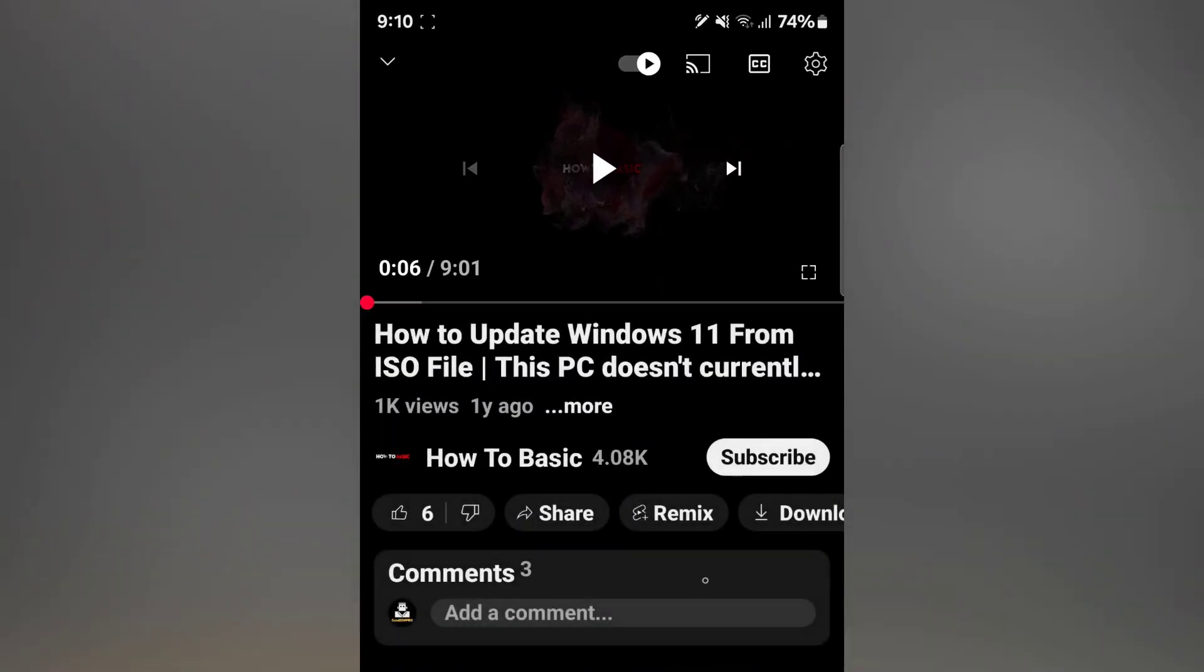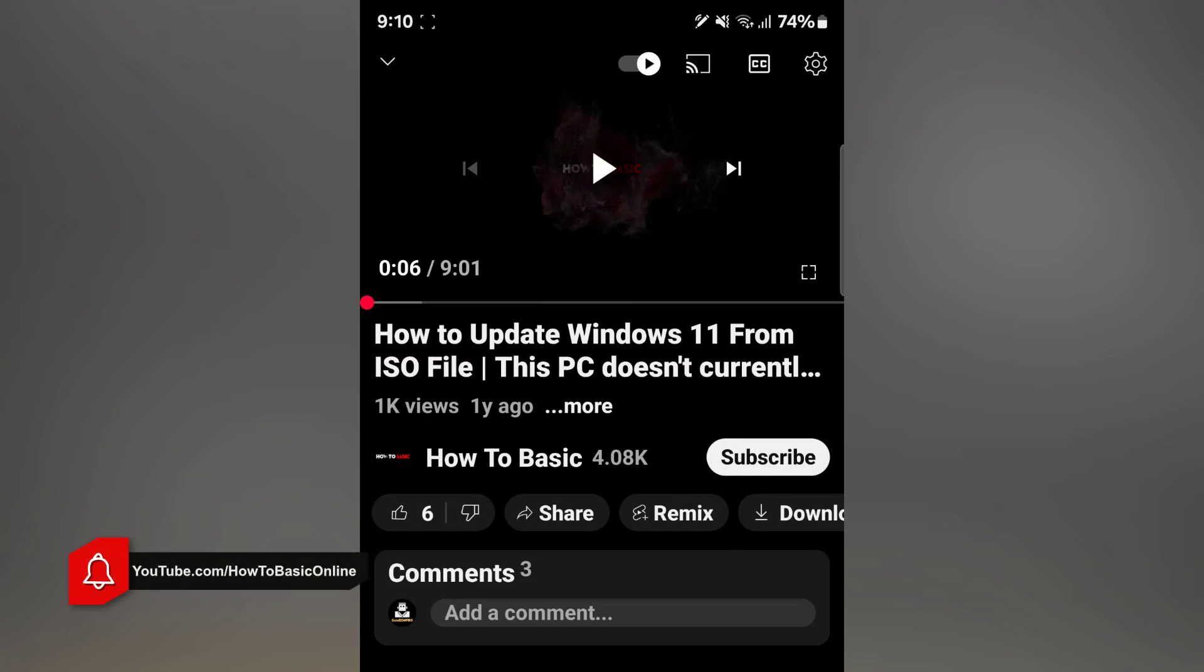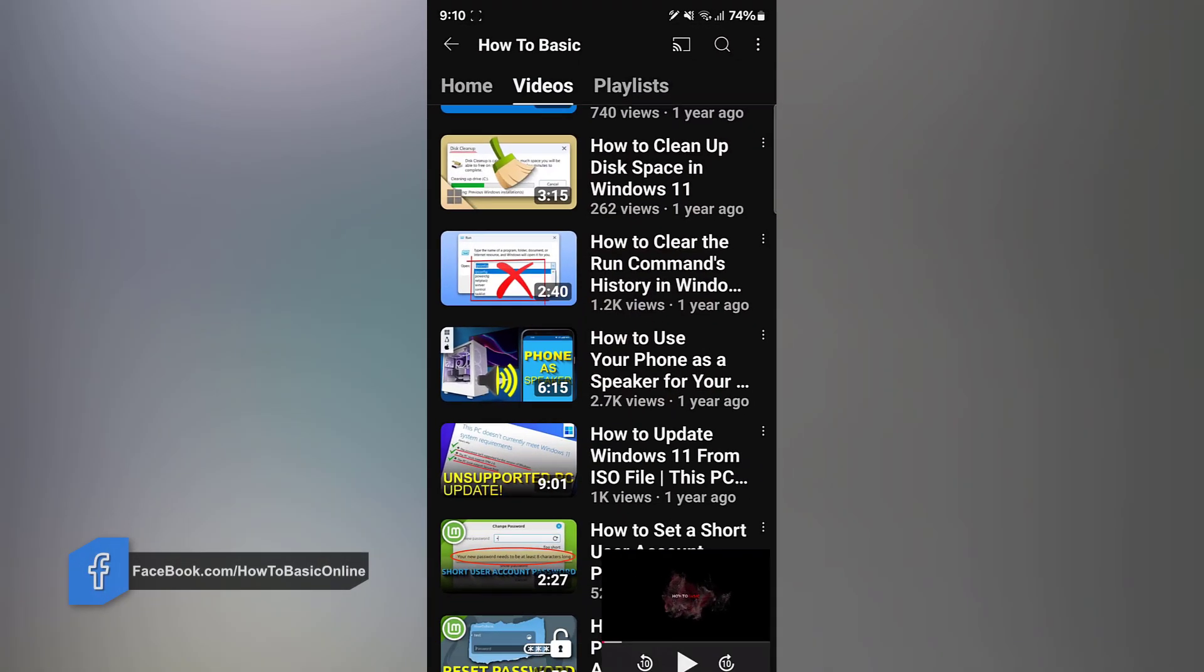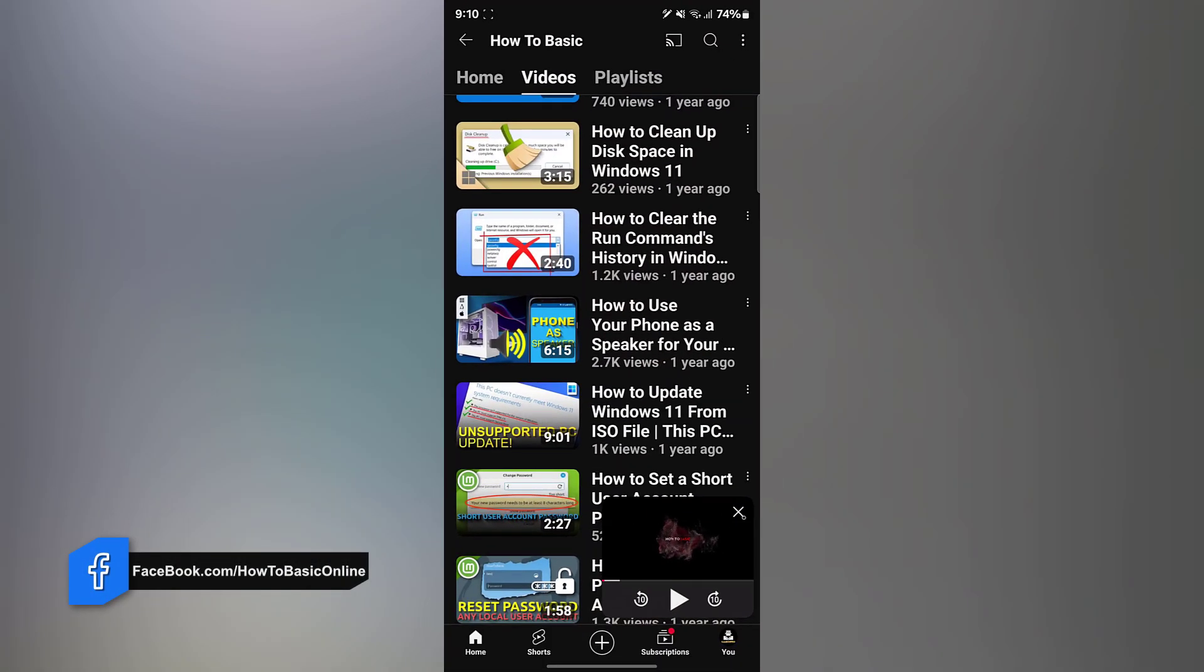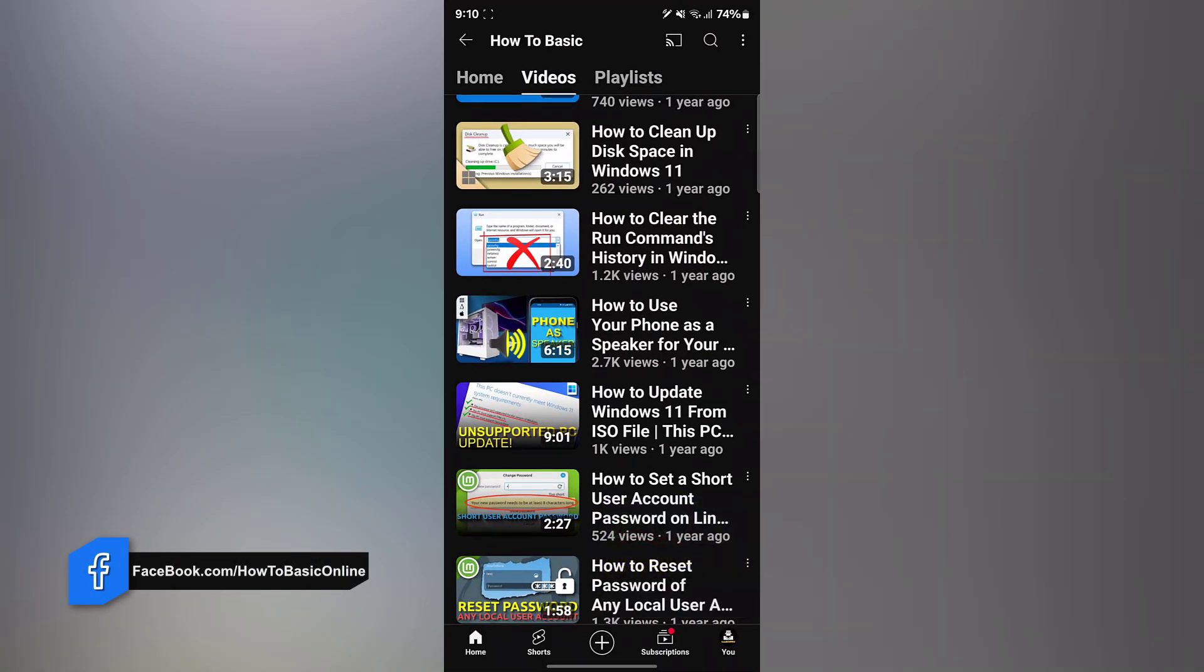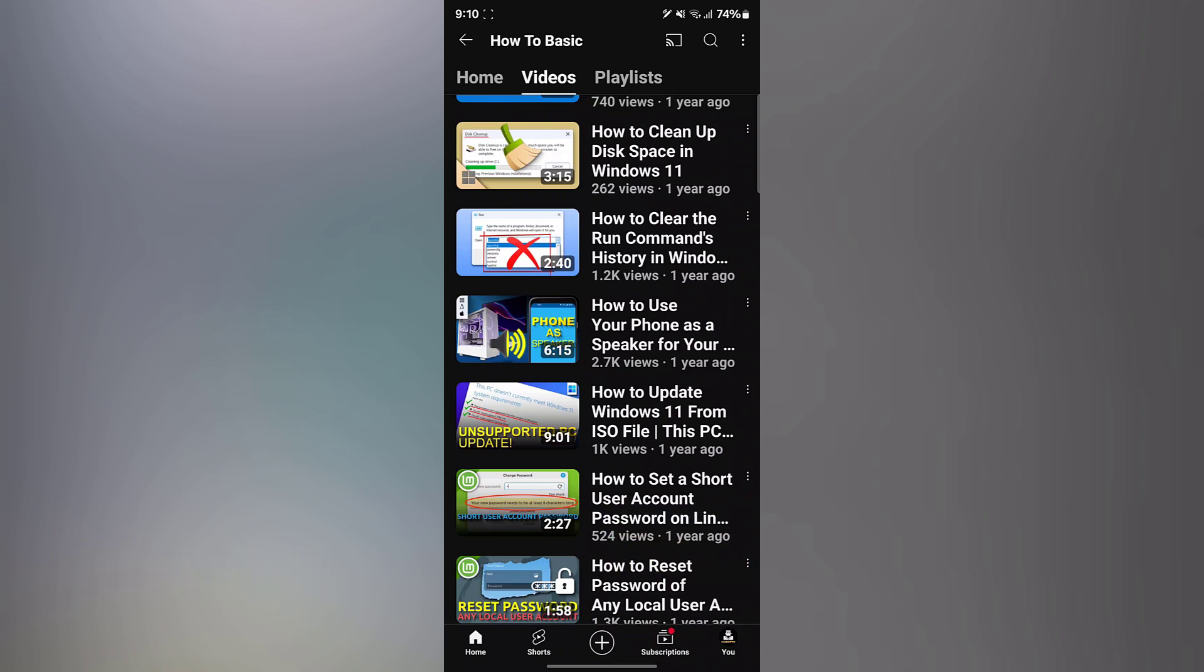If you are viewing a video within a playlist or from recommendations, you can tap on the video title at the top of the player screen to go to the video's dedicated page where the full title will be displayed.